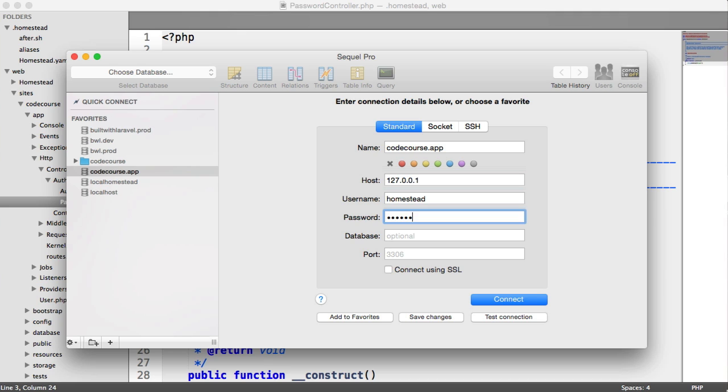You can obviously change these, but to me, there's not much point. If you're working locally, it doesn't really matter too much. It's the same as root to root when you install MySQL on its own.